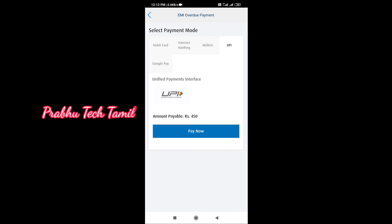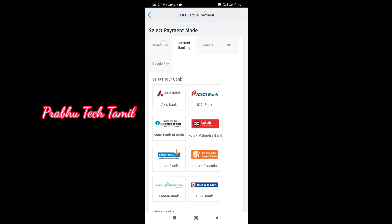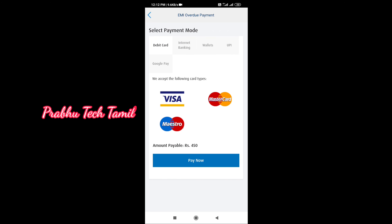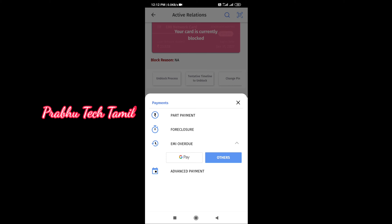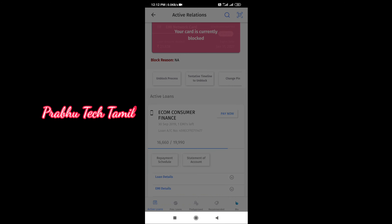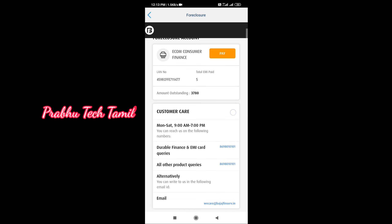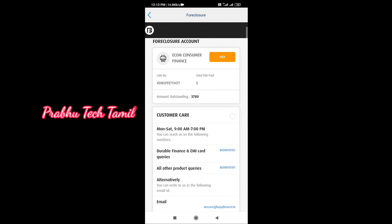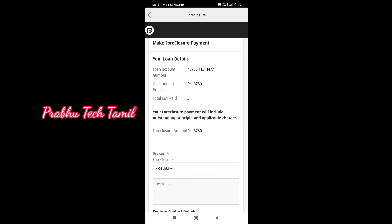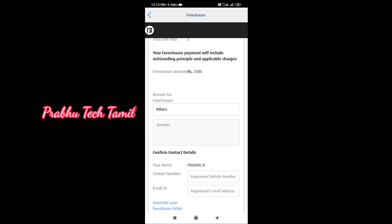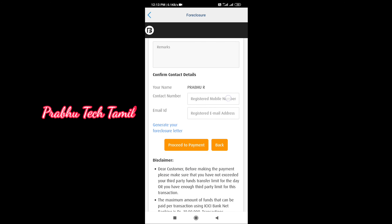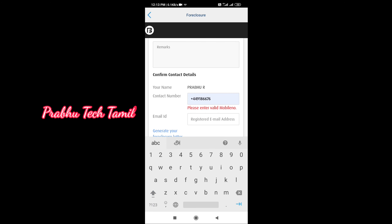If you have the amount for 1 week or 2 weeks, you can pay more money toward your loan. If you get more money, you can pay more toward the loan. This is the option to close the EMI.